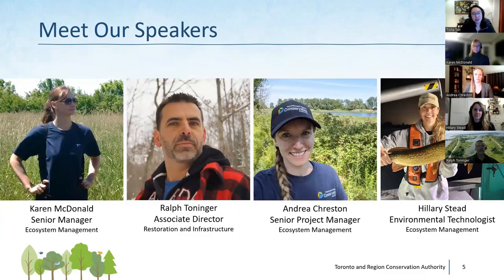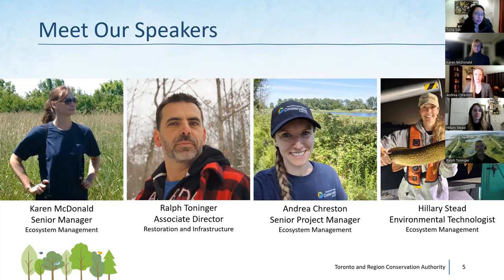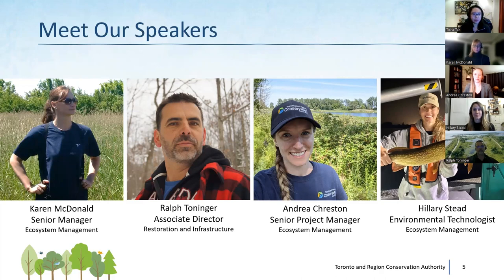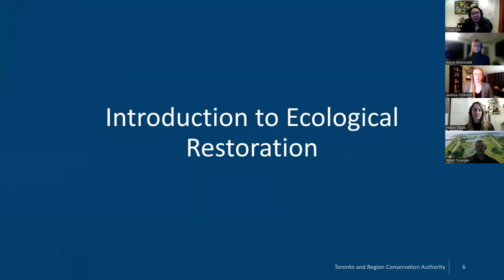We have a great lineup of speakers joining us this evening. Our first speaker is Karen McDonald, who will be giving us an introduction to ecological restoration. Karen is a senior manager on the ecosystem management team and has been working at TTP since 2003. Speaking second will be Ralph Tonninger, who is the Associate Director of the Restoration and Infrastructure Division here at TRCA, and he will be speaking about aquatic restoration at TTP. Andrea Creston will speak to wetland creation projects — she is a senior project manager on the ecosystem management team and has been working at TTP since 2007. Our final speaker is Hilary Stead, an environmental technologist who has been working at TTP since 2017, reviewing terrestrial enhancements at the park.